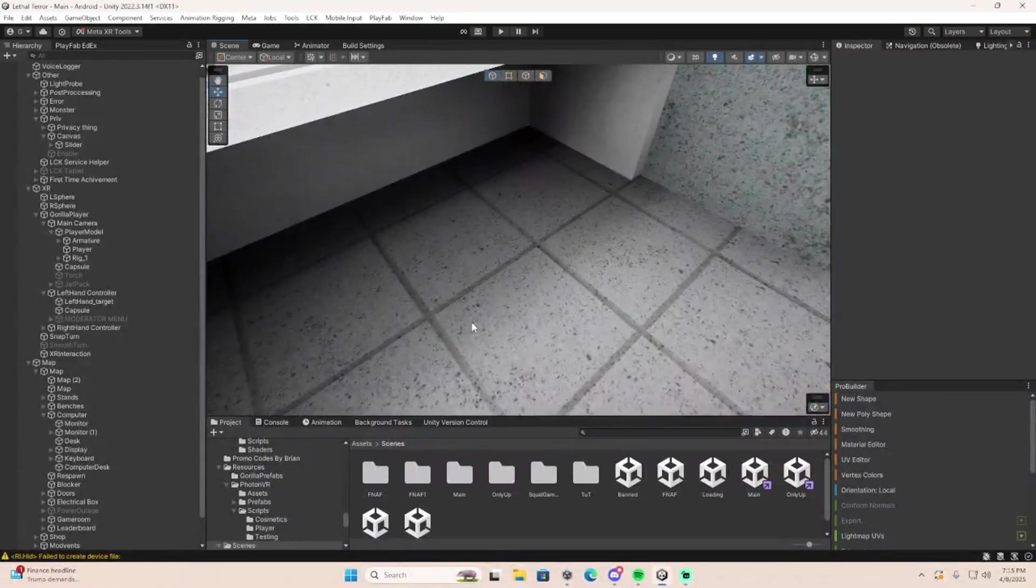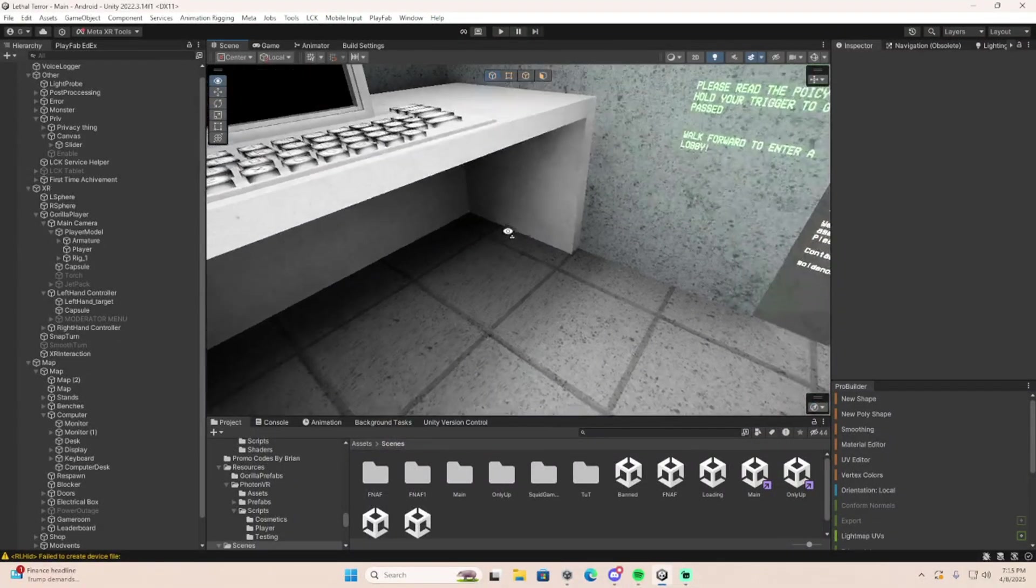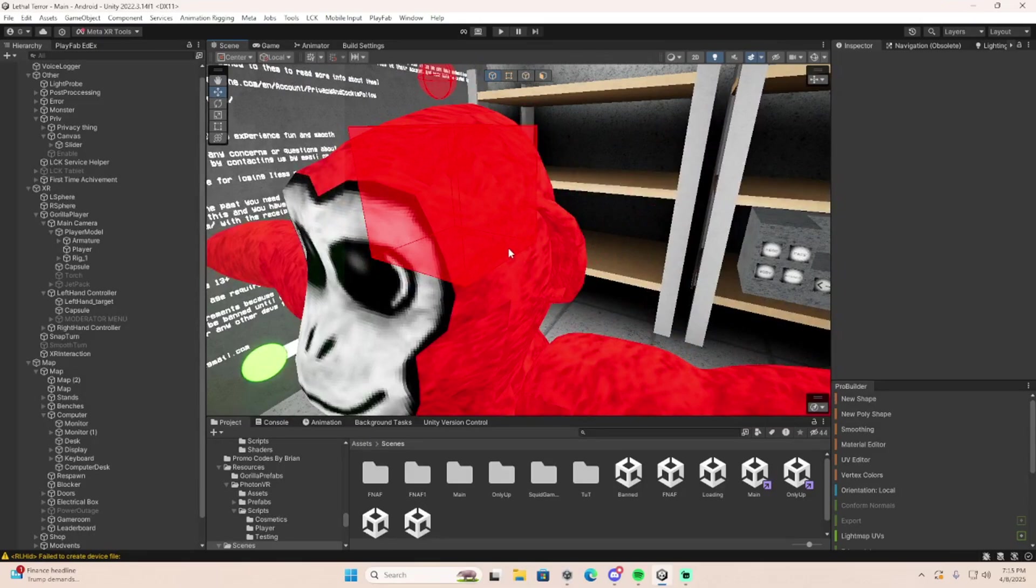Hey guys, welcome back to another GTAG Fangame tutorial. Today I'll be showing you how to make a UI mod menu, as most of you requested.